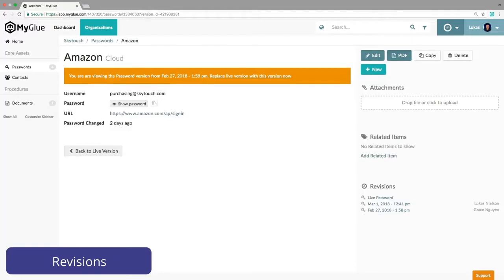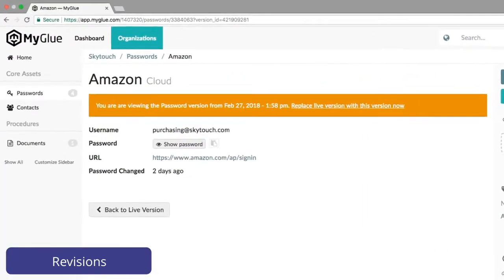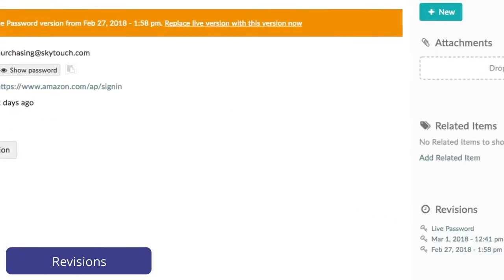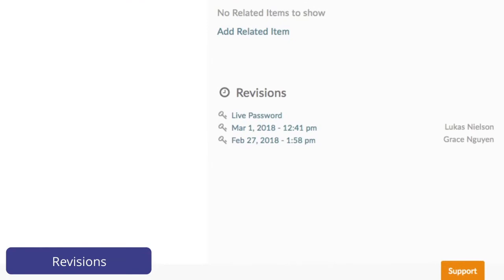Did a password get changed in three places but you missed the fourth place? Do you need access to that old password before it was changed? No problem — Revision History will store all the past versions of that password indefinitely since it was first entered.